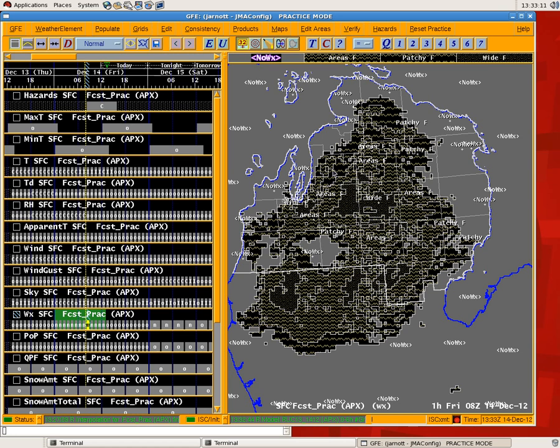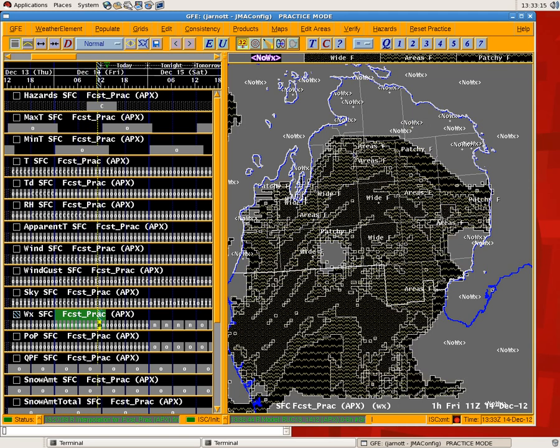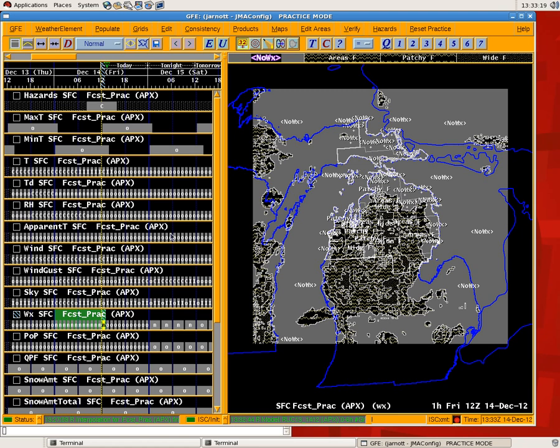And so basically you have a progression of fog through the night that completely depends on your temperature, dew point, and wind grids.